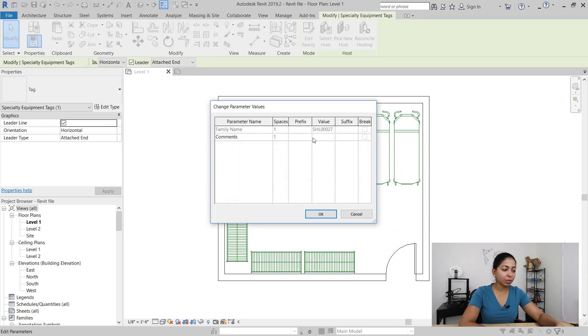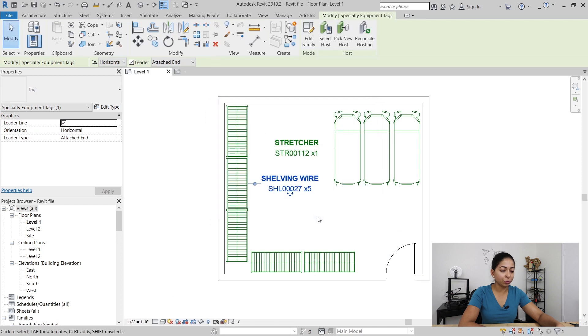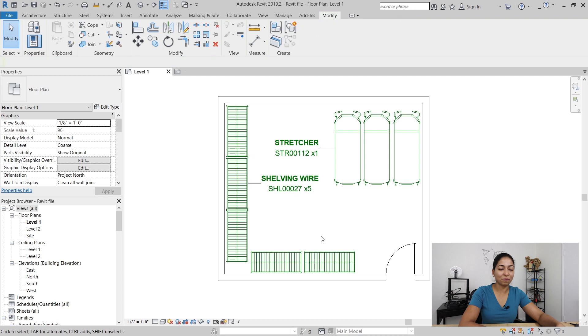Next I'm going to add a quantity of times five to the wire shelving units. Okay that looks pretty good for now.